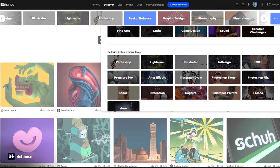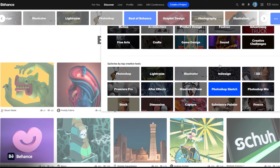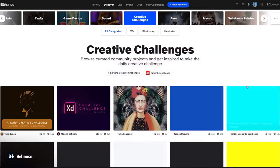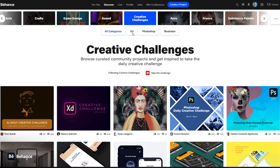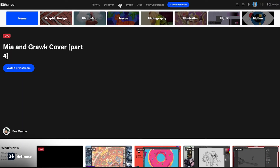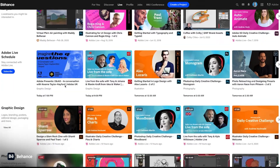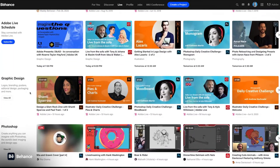One thing I like to point out is the creative challenges — it's amazing and a good way to actually upskill yourself as well. You can follow this, but you can also drill down and follow specific categories if you want to. Jumping into the live section, this shows people walking through some of their creative processes — a really great way to get inspiration and upskill yourself. You can see it's broken down into different categories.